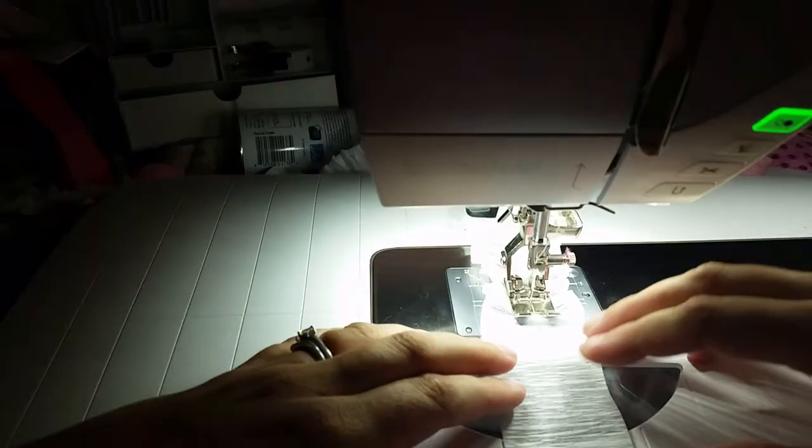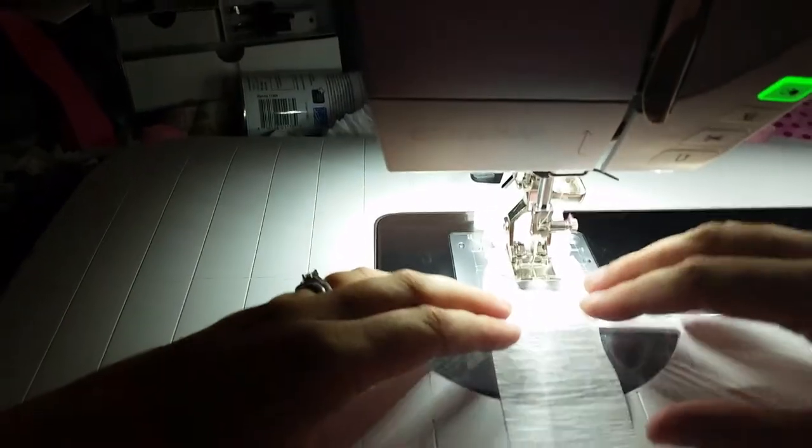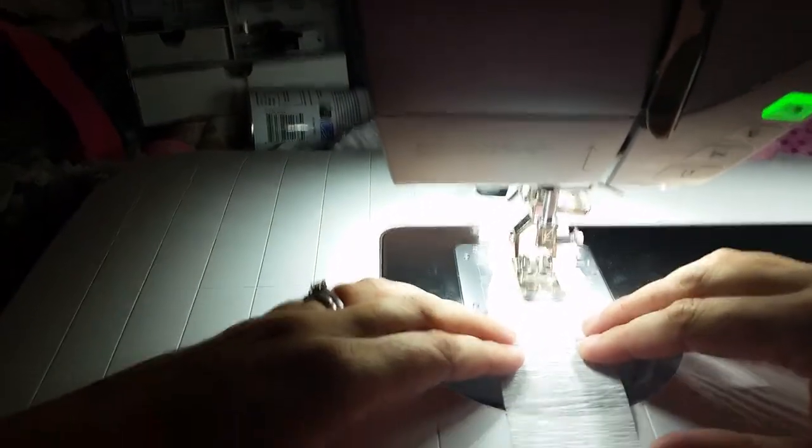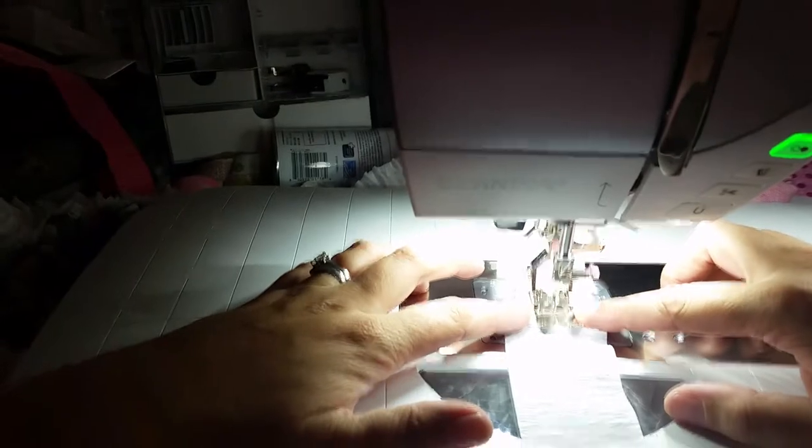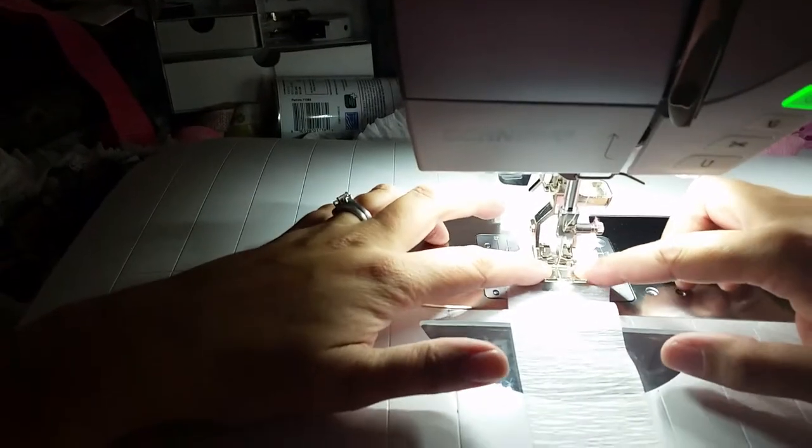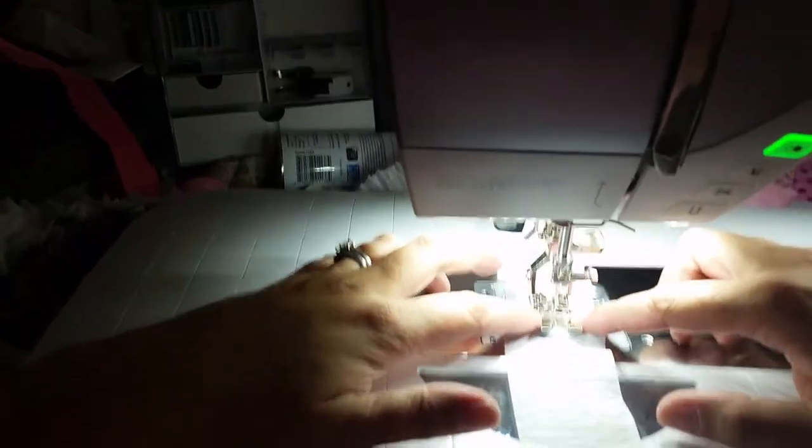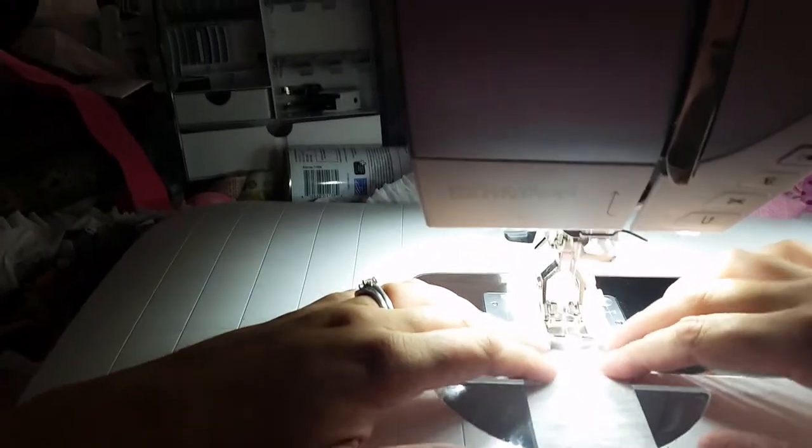Okay, so I want to show you how easy it is to ruffle crepe paper with your sewing machine. I've got a regular foot on my sewing machine, and this is just standard crepe paper.